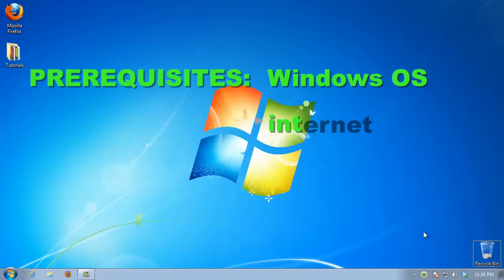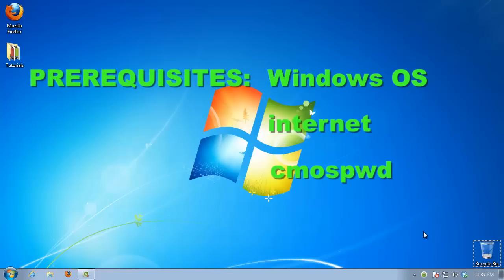Prerequisites: Windows operating system, Internet, and a little utility called CMOSPWD.